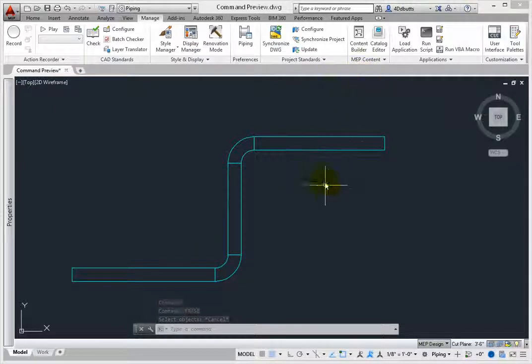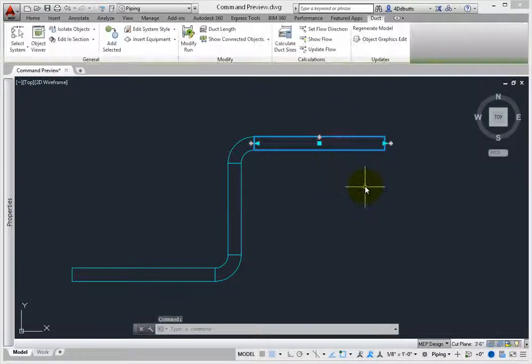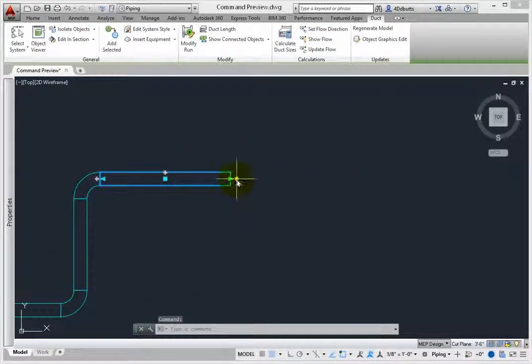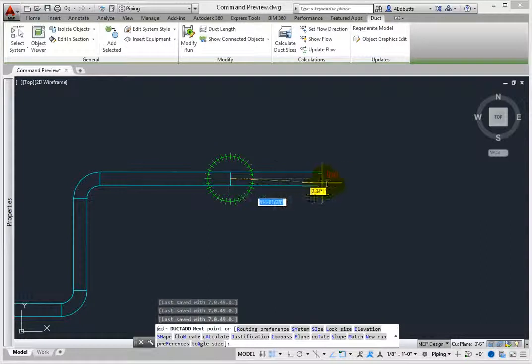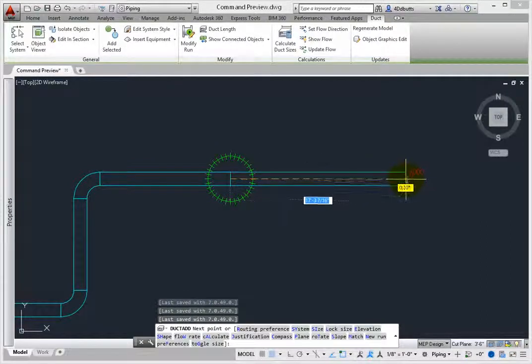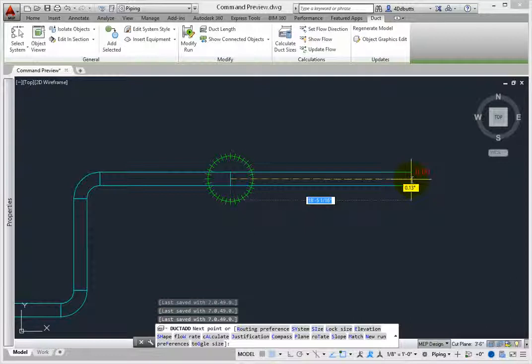Next, select a duct segment. Select the plus sign grip to add more duct to the run. As you drag, a dashed line appears. This indicates an extension of the object.